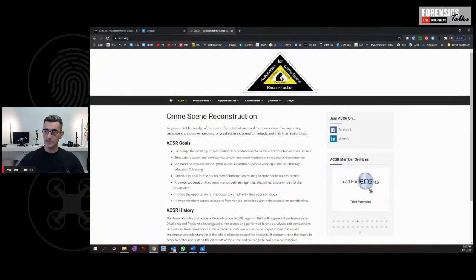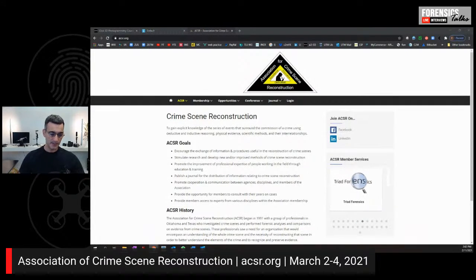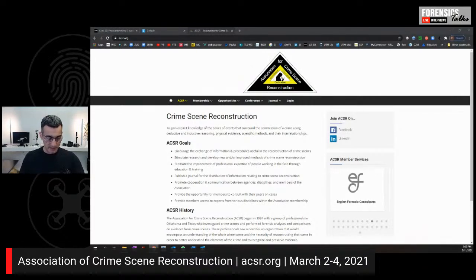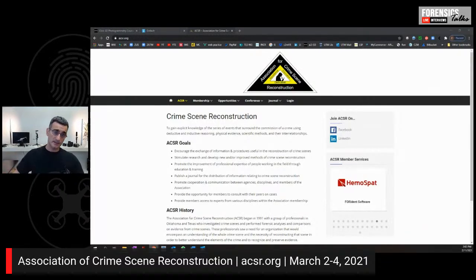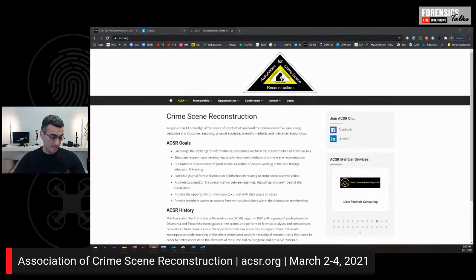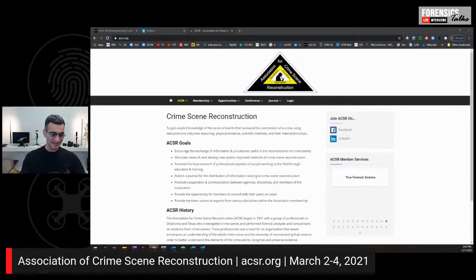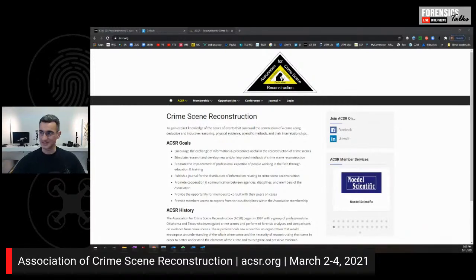There's also the Association of Crime Scene Reconstruction Conference coming up. As of about a week and a half ago, I'm going to be speaking there along with some other interesting speakers. This is an in-person and virtual conference, so if you're interested, it's open to people from wherever you are without the need for travel if you don't want to.